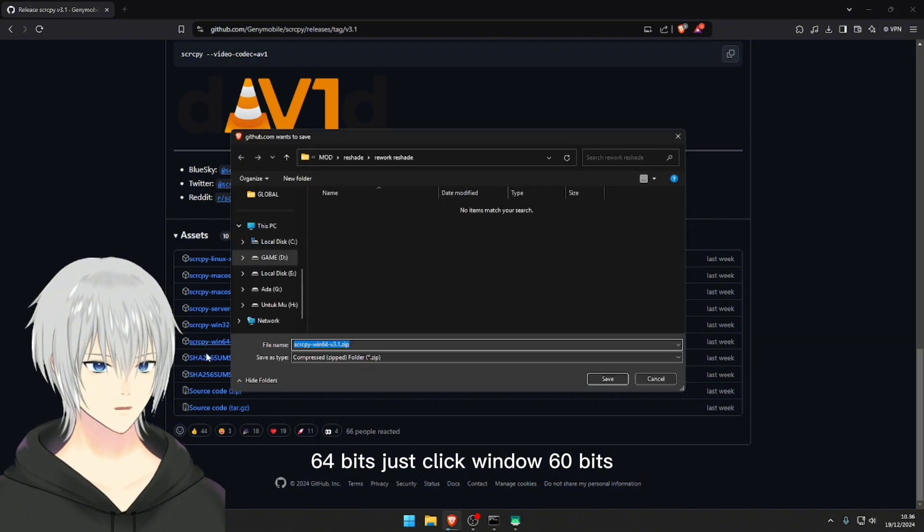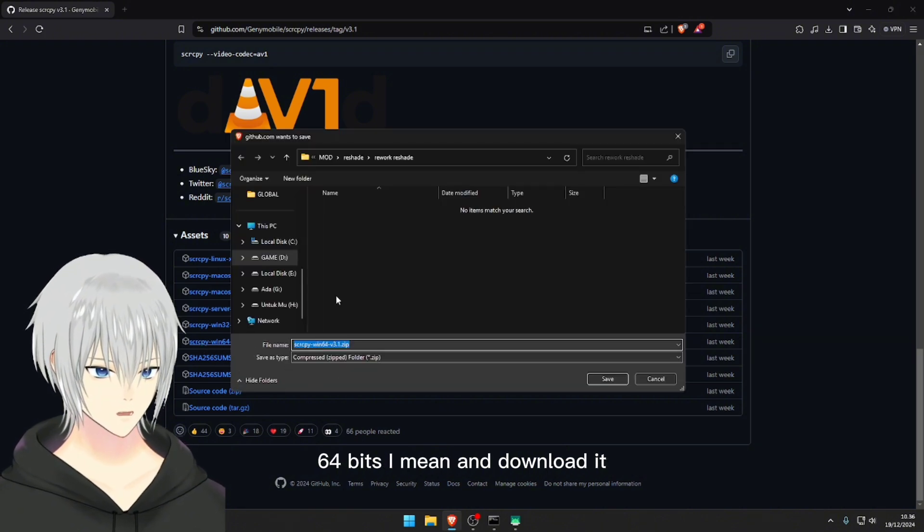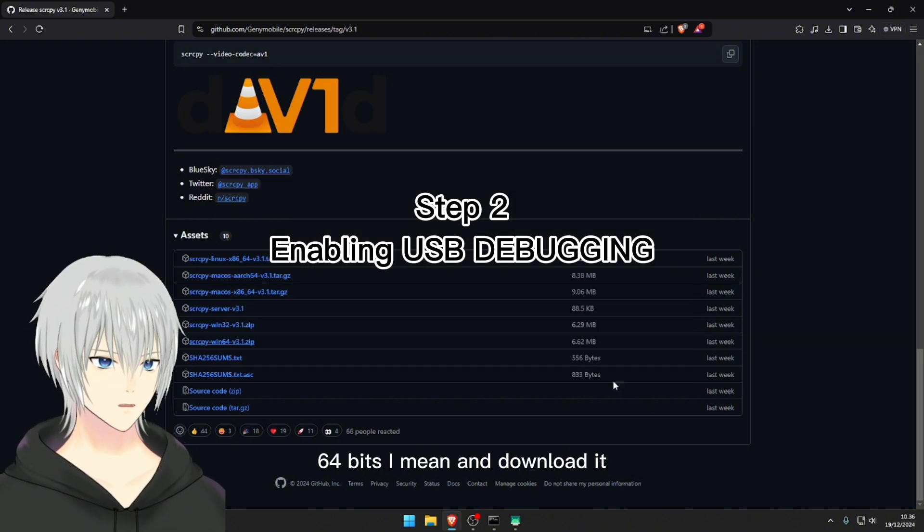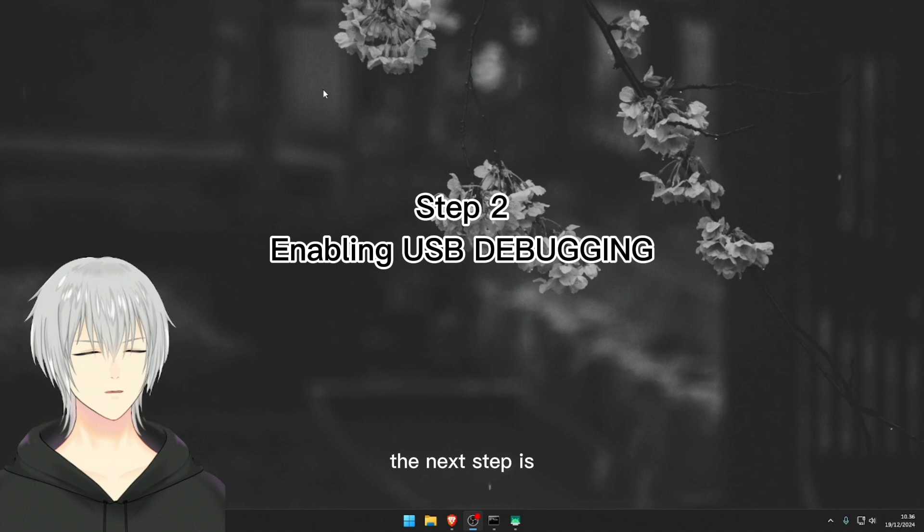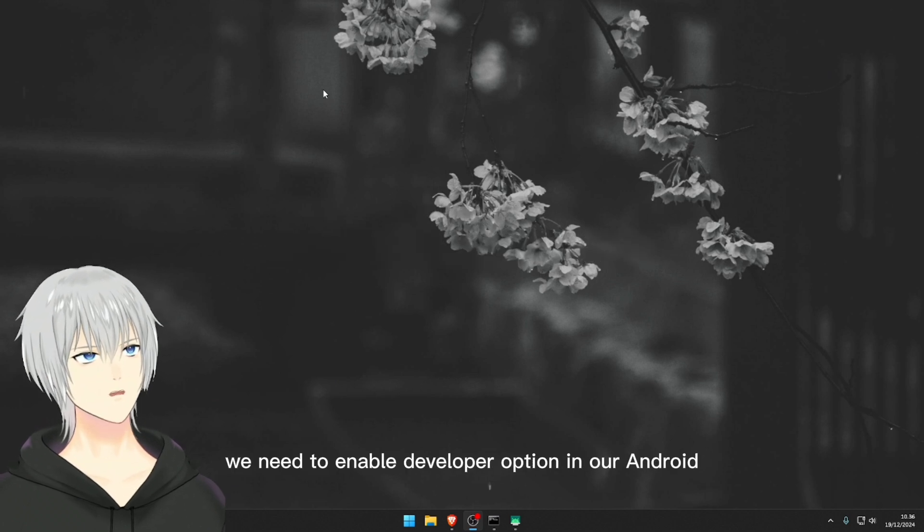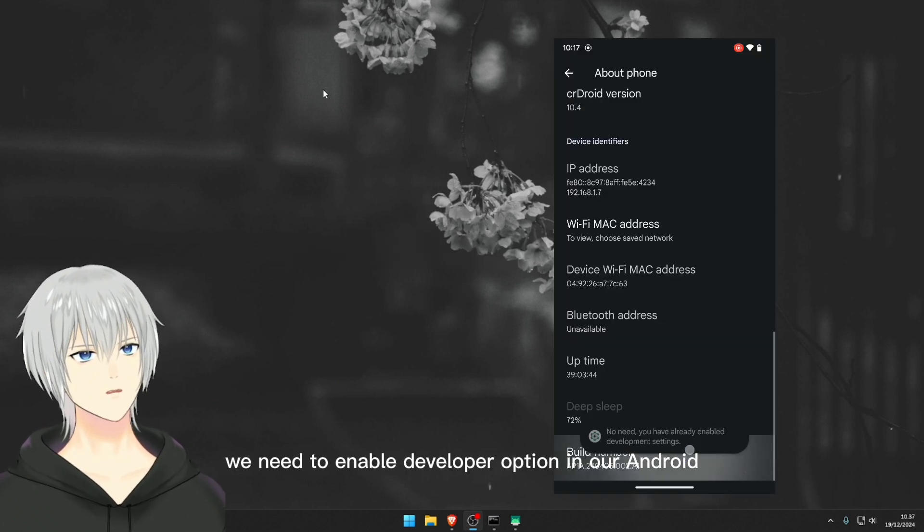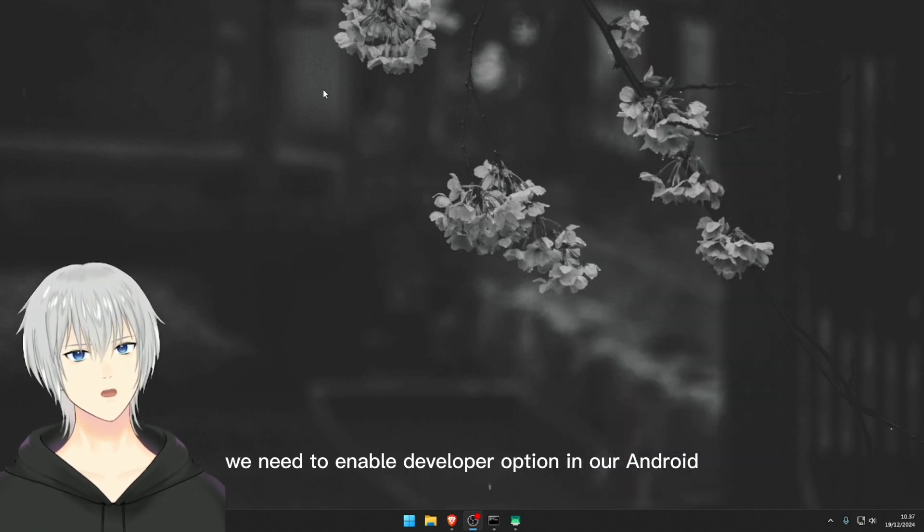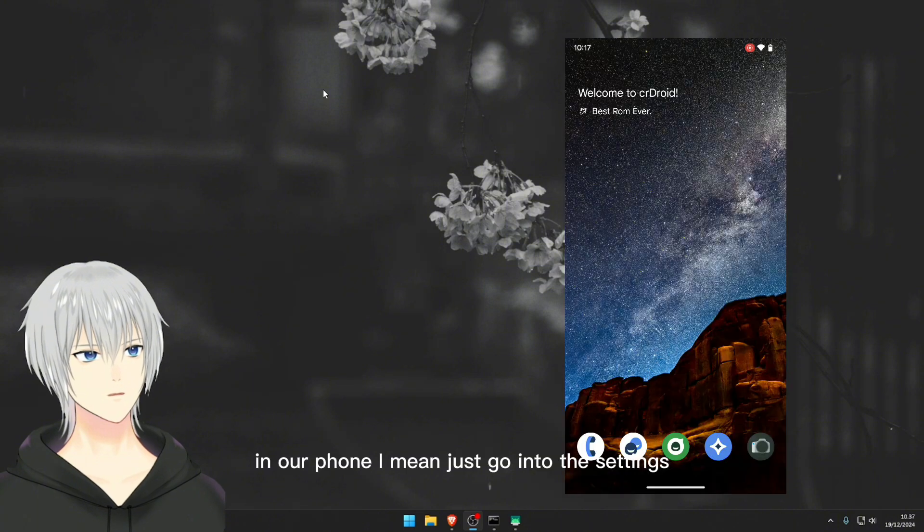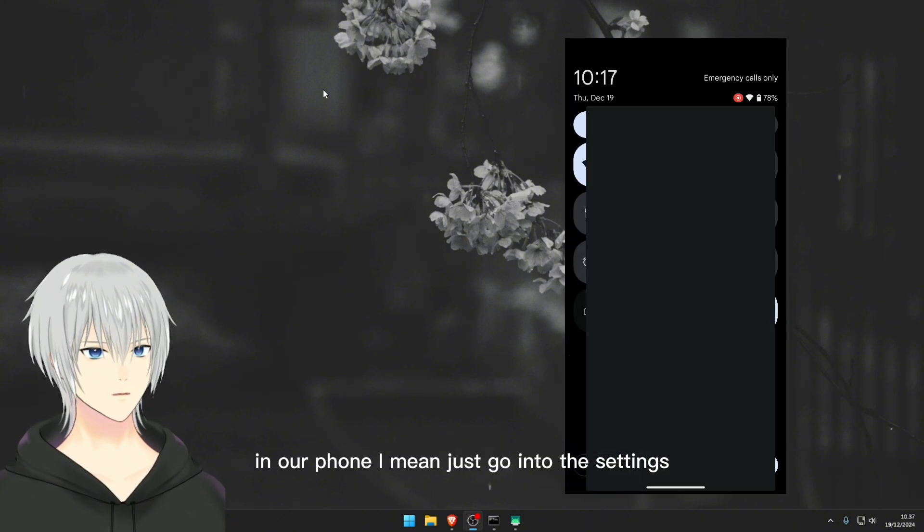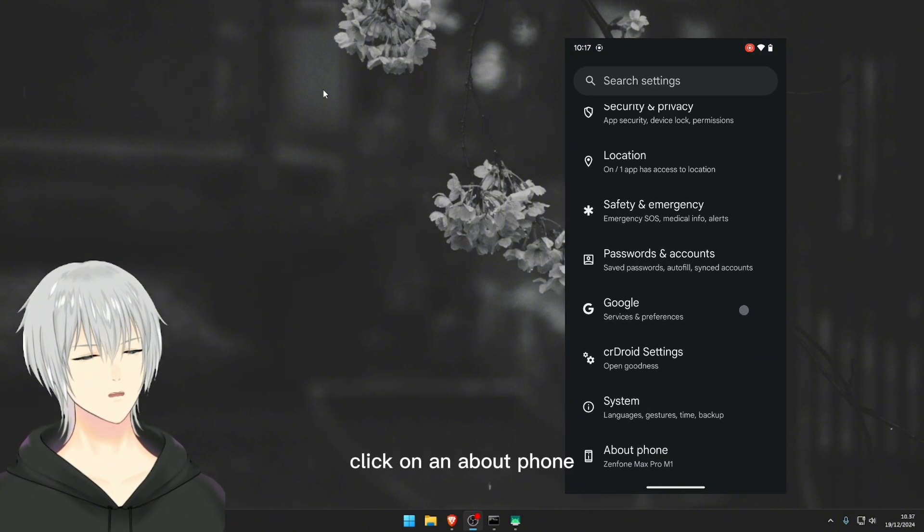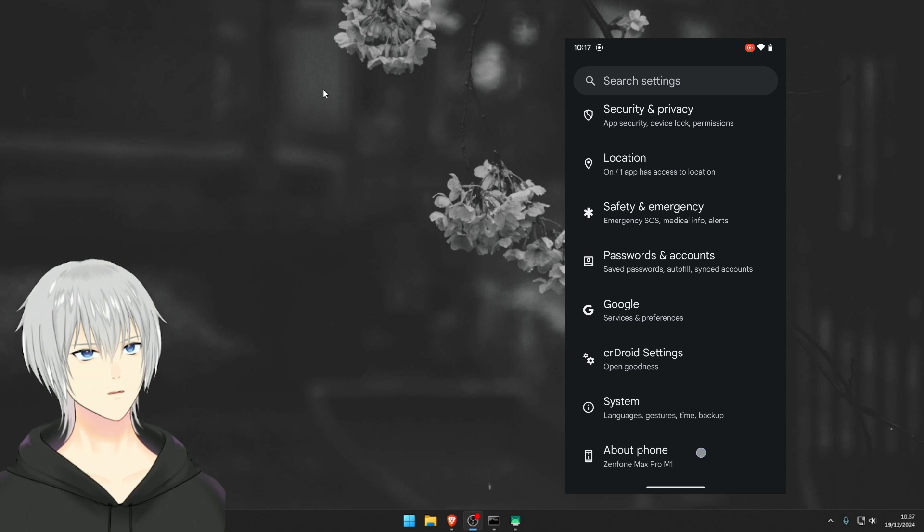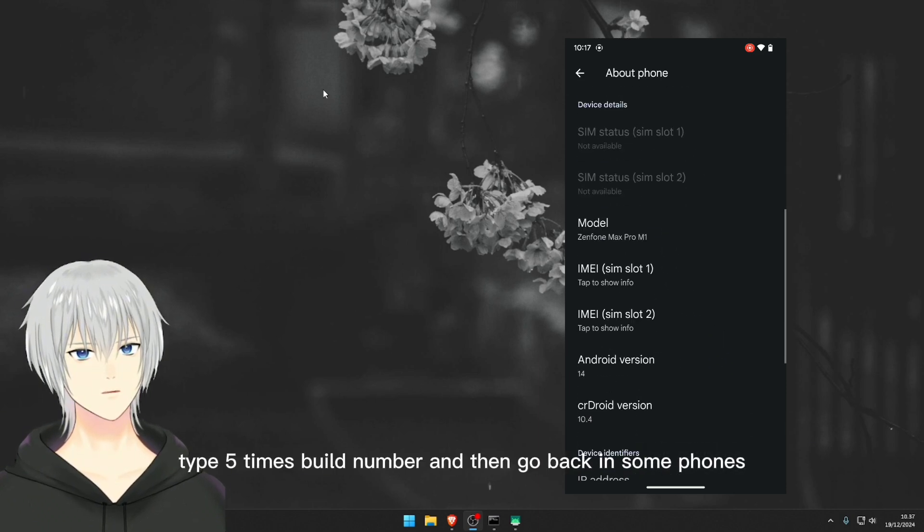The next step is we need to enable developer option in our Android phone. Just go into the settings, click on about phone, tap five times on build number.